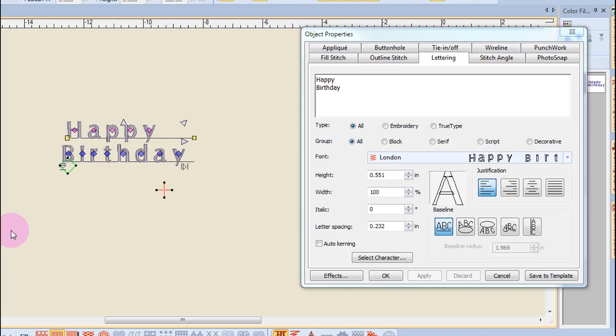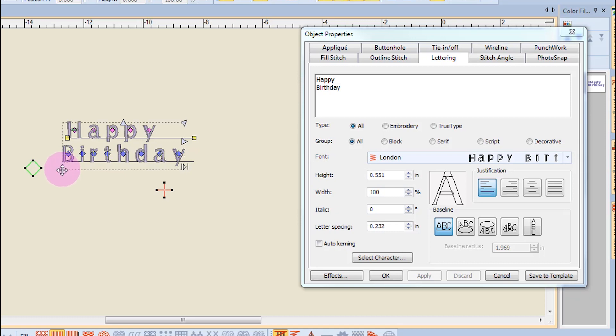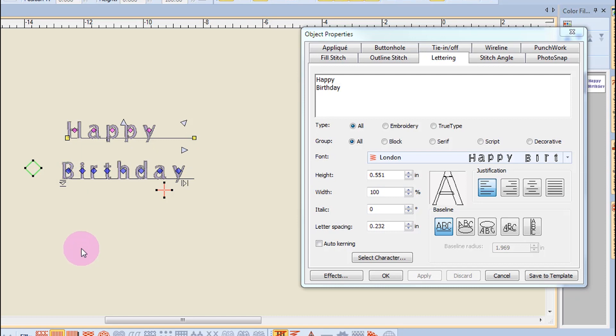Line spacing can also be adjusted on screen by moving the diamond arrow that points down and by clicking and dragging I can increase the space between the words.